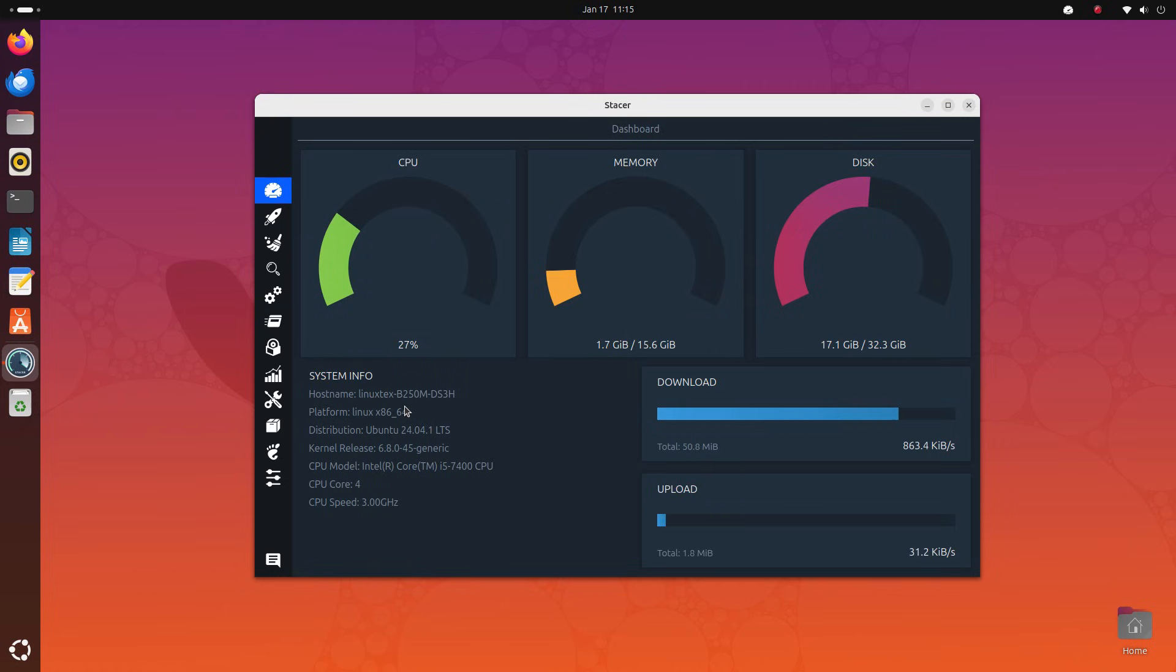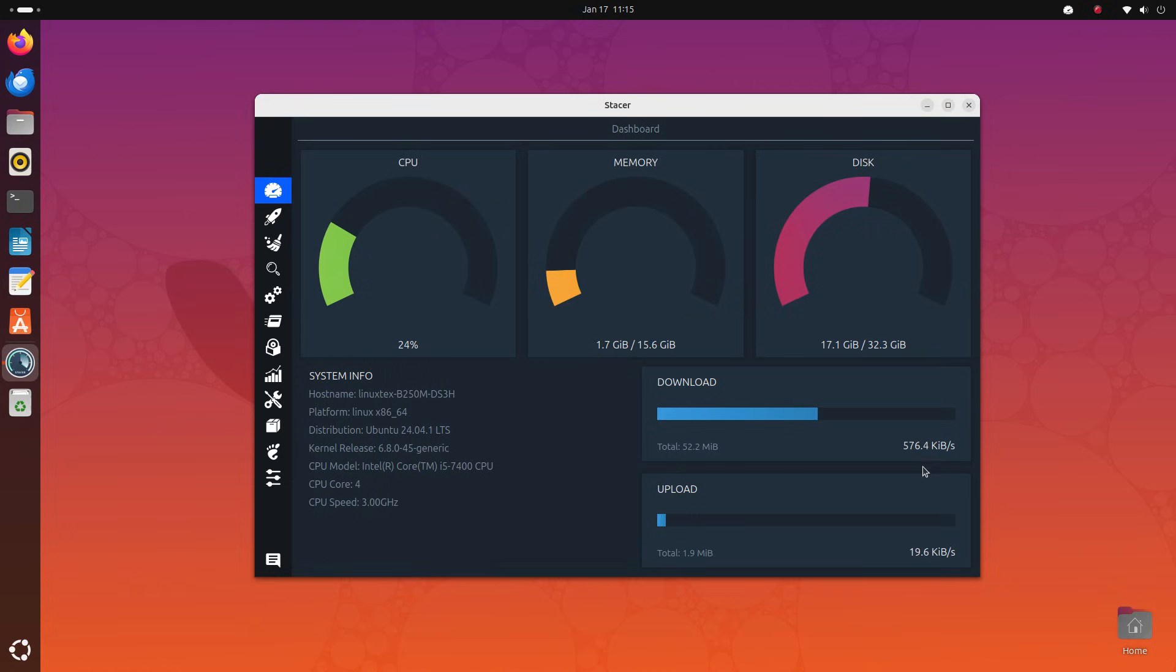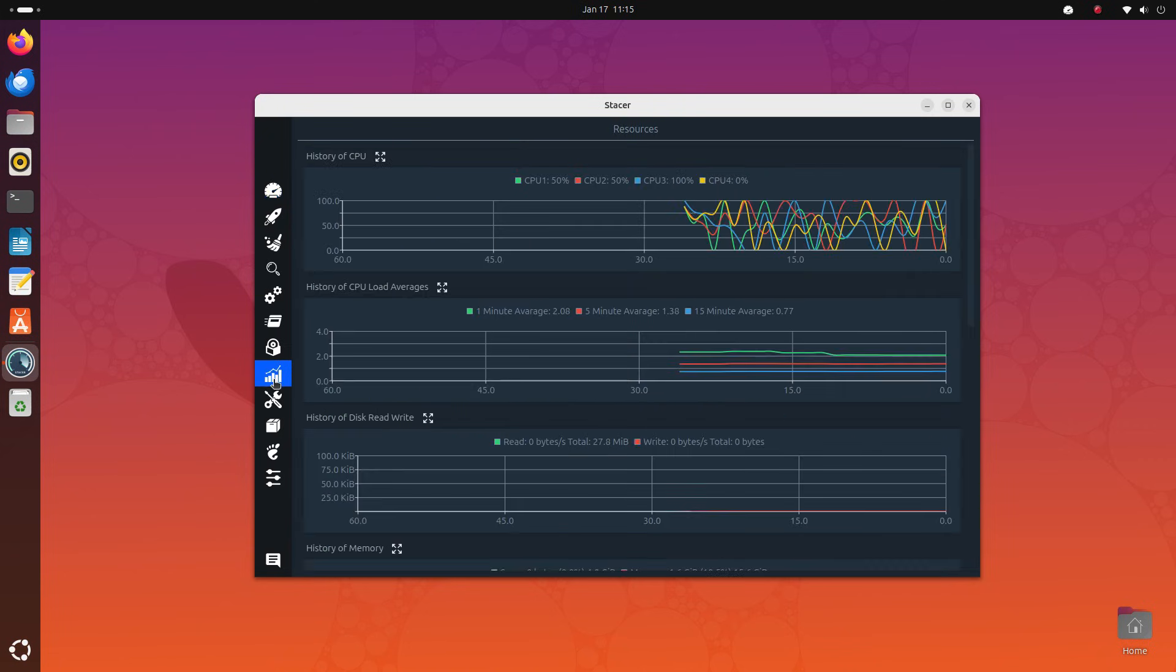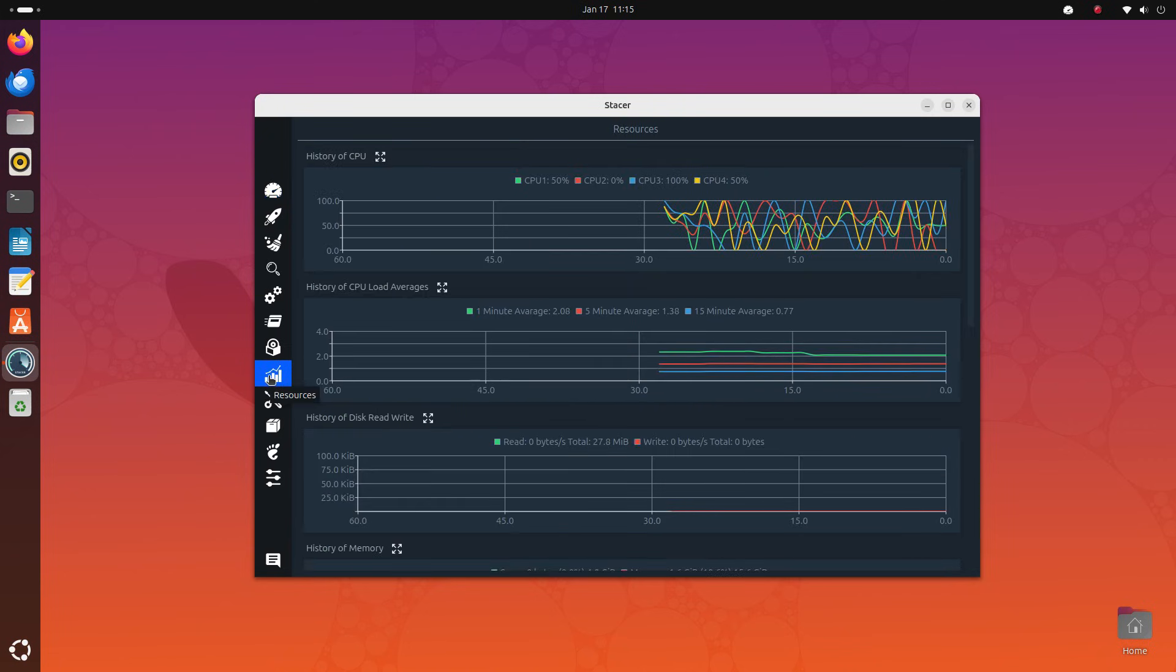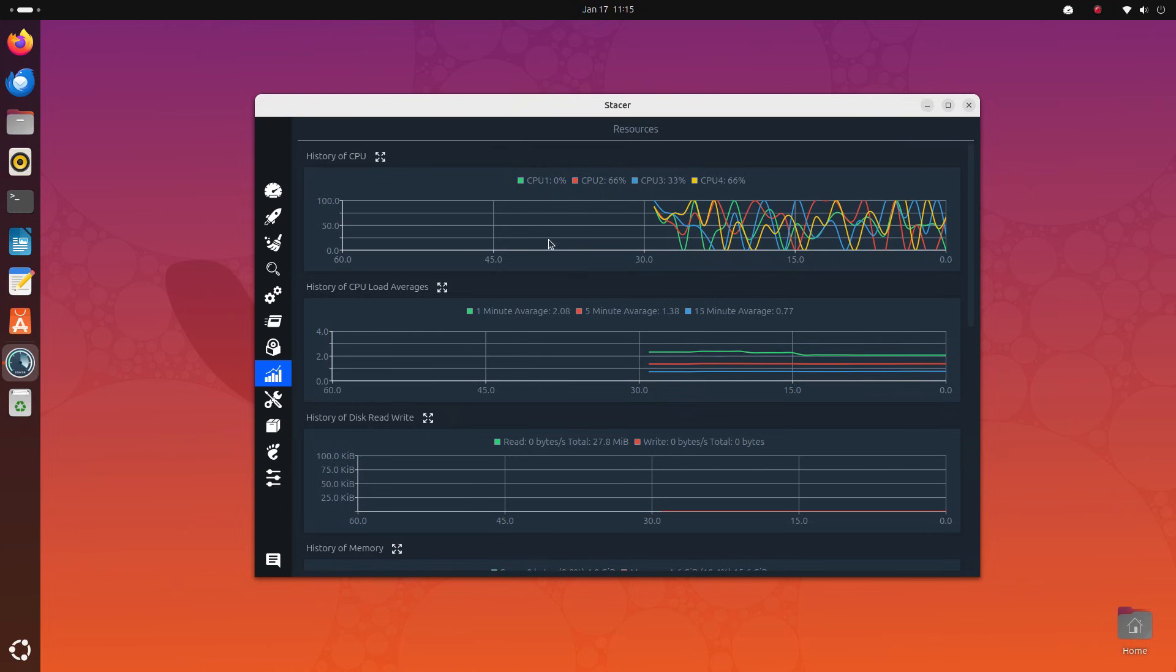Stacer gives you a clean and simple dashboard. This is your system's heartbeat monitor. Real-time metrics for CPU, memory, and disk usage are shown here, along with download and upload speeds. And you also get a brief overview of your system here. Things like host name, architecture, kernel information, and CPU information are briefly given here.